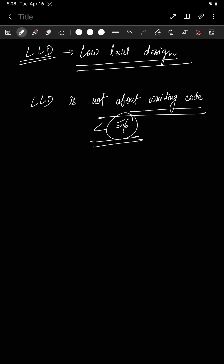LLD is about making classes, and that's where your logical thinking and thought process come in. You may say this sounds easy, but it's not. For example, let's say I tell you to make a calculator that only does addition and subtraction.